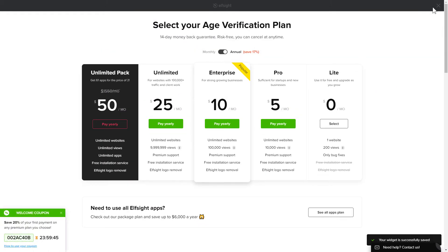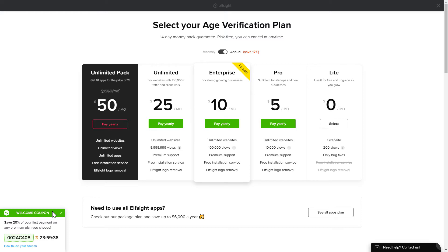The next step is to choose your subscription plan. You're very welcome to start with Lite, but keep in mind that your 20% discount is valid only for 24 hours.